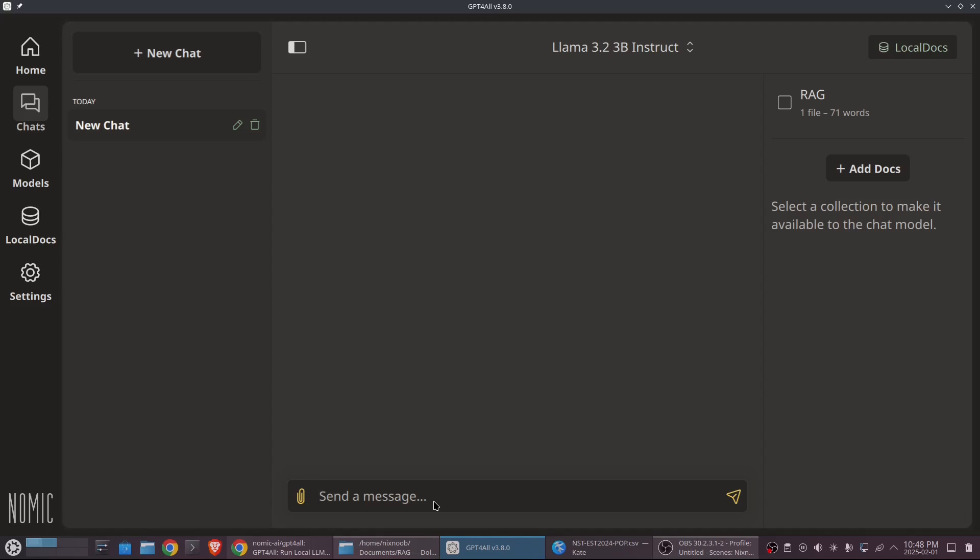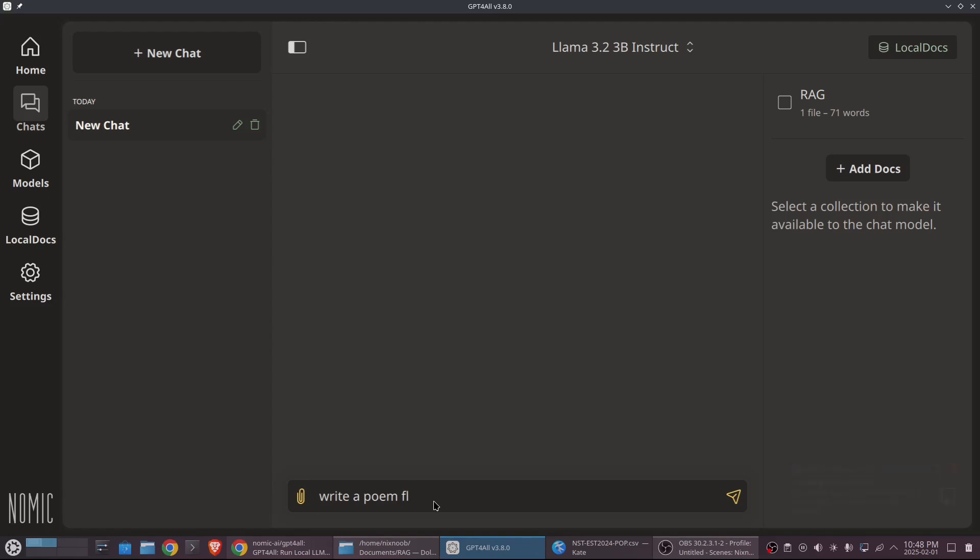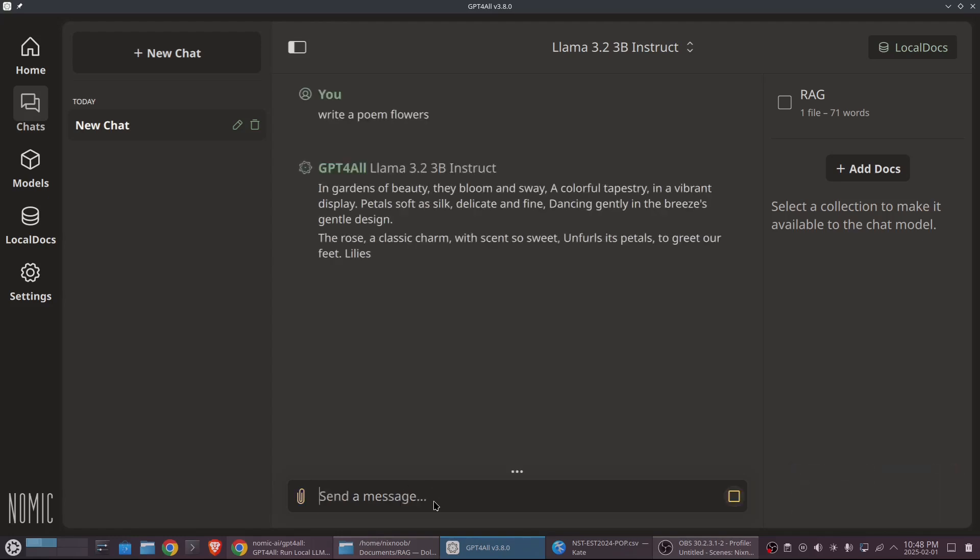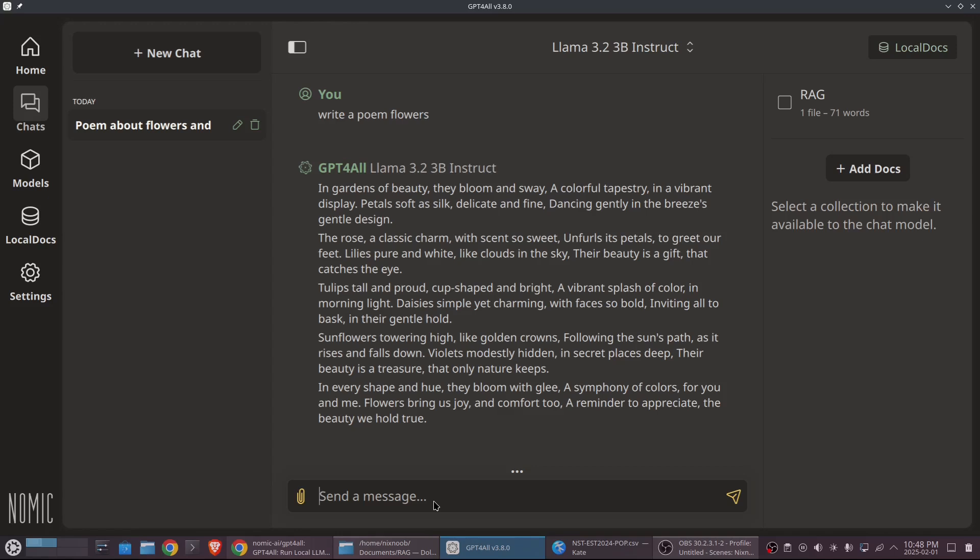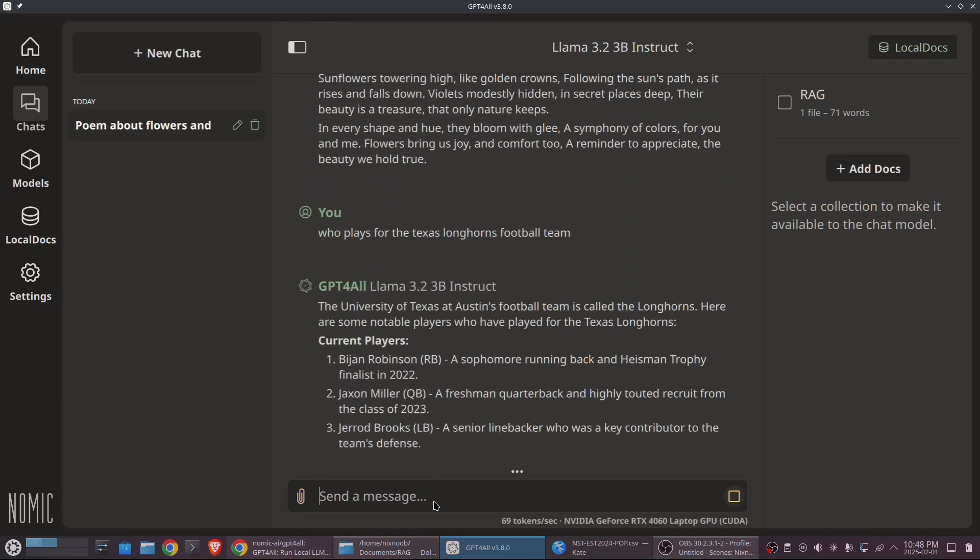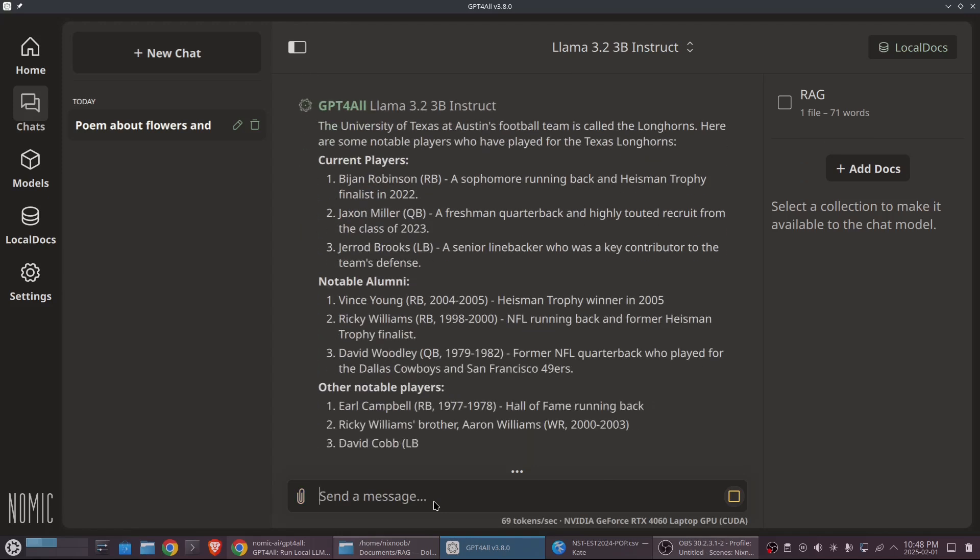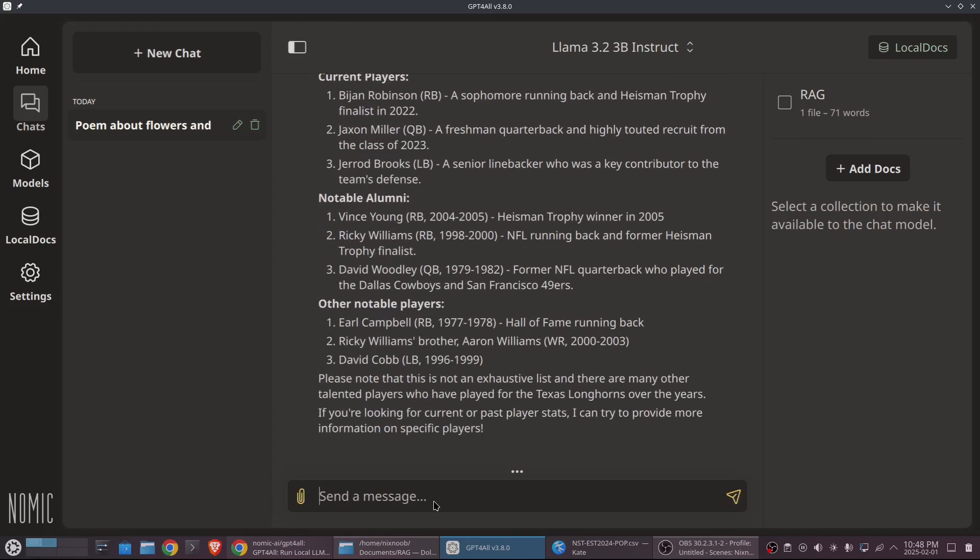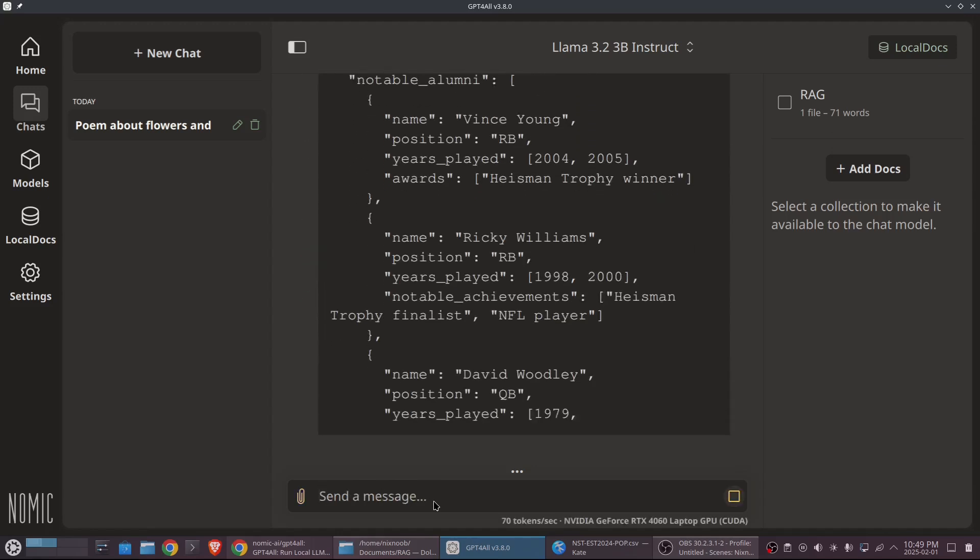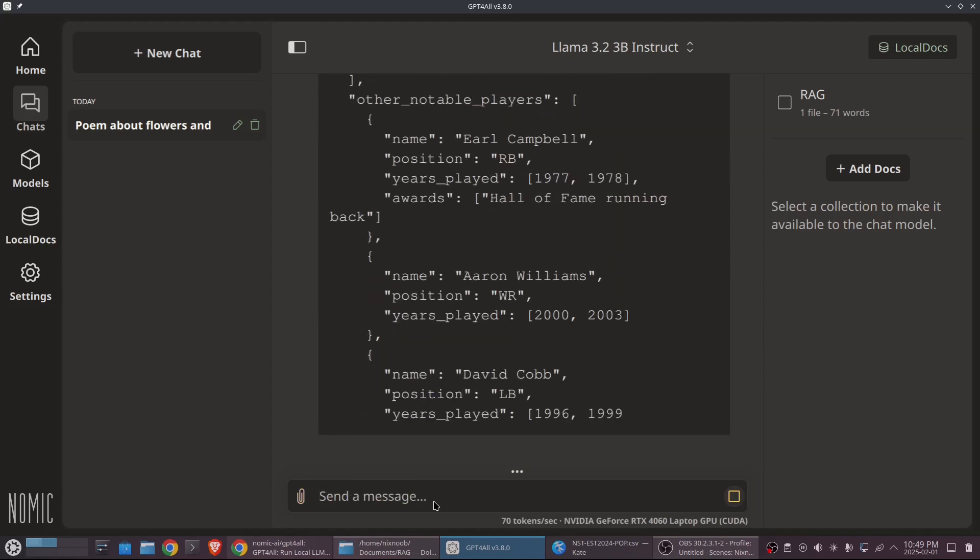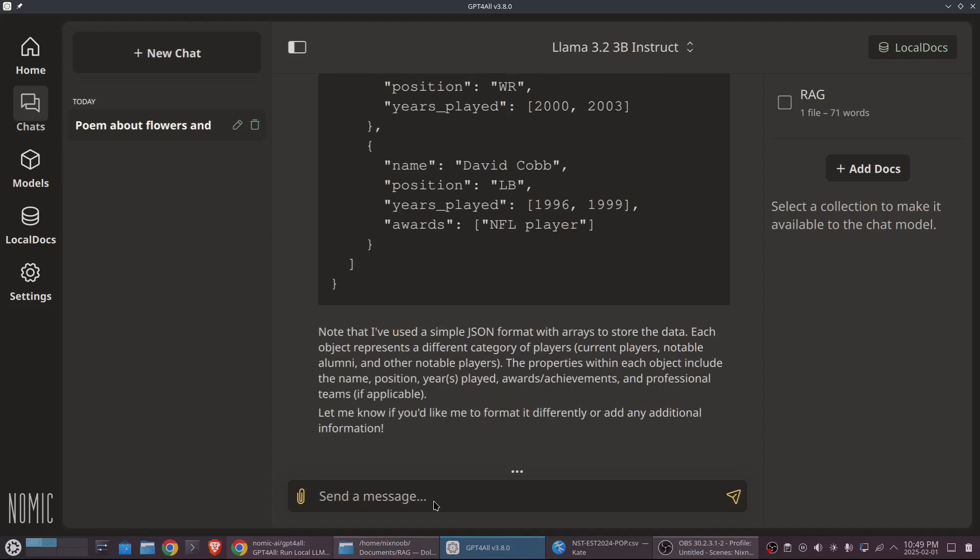And I will say, write a poem about flowers. And there we go. It's writing a poem about flowers. We can ask it who plays for the Texas Longhorns football team. And so it knows. We can say format as json. And it's going to do it. And the nice thing about this interface here is we can copy our results.